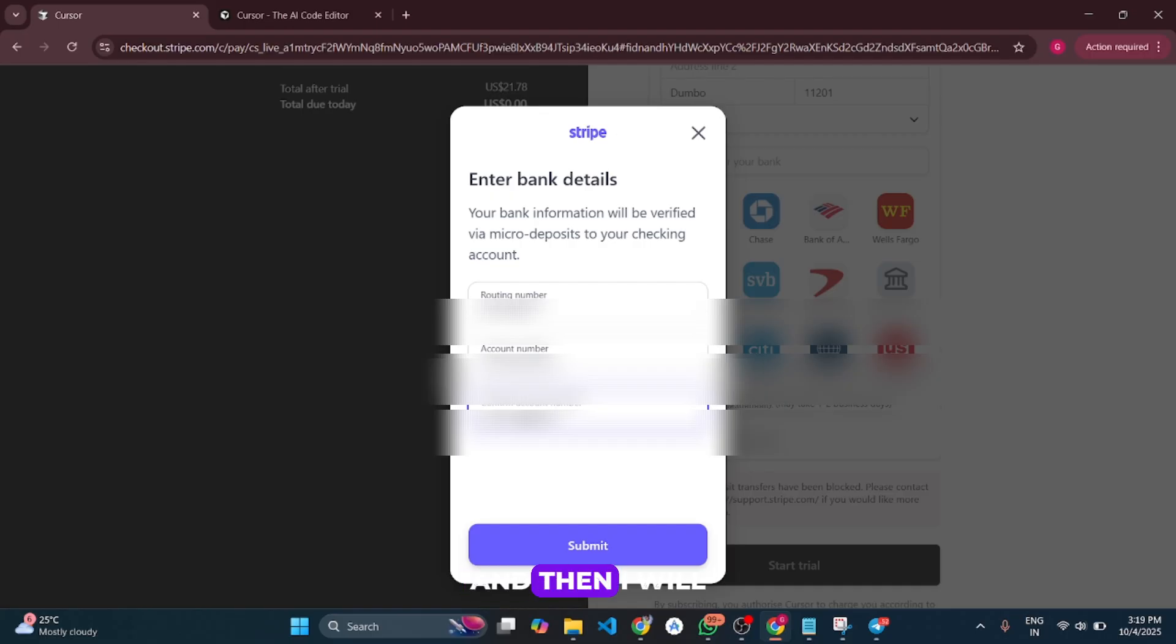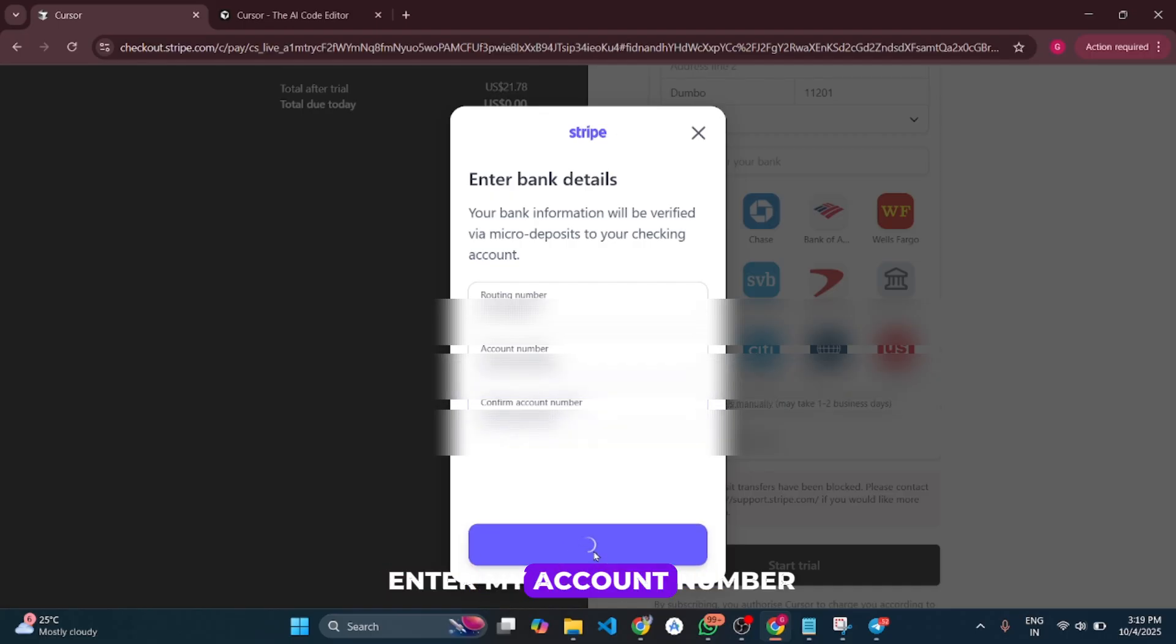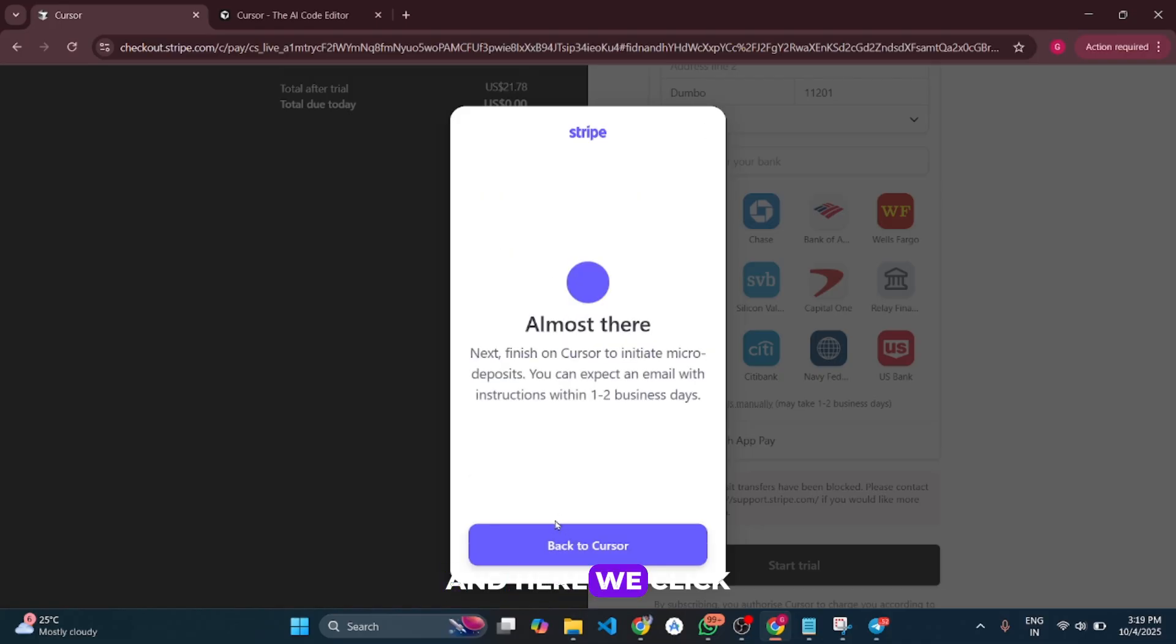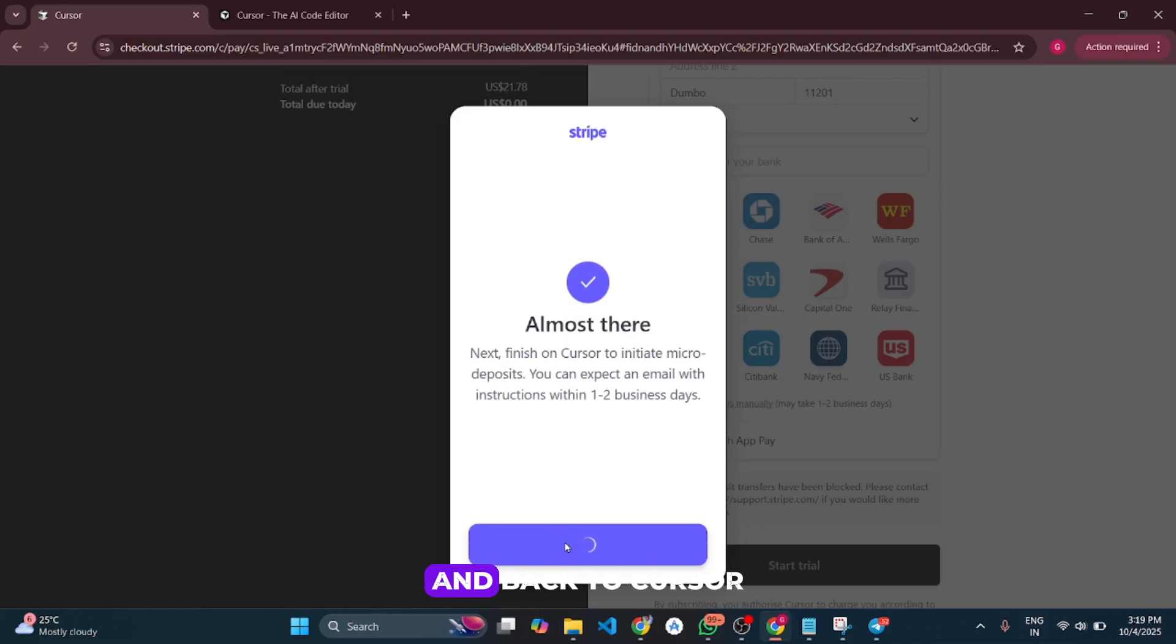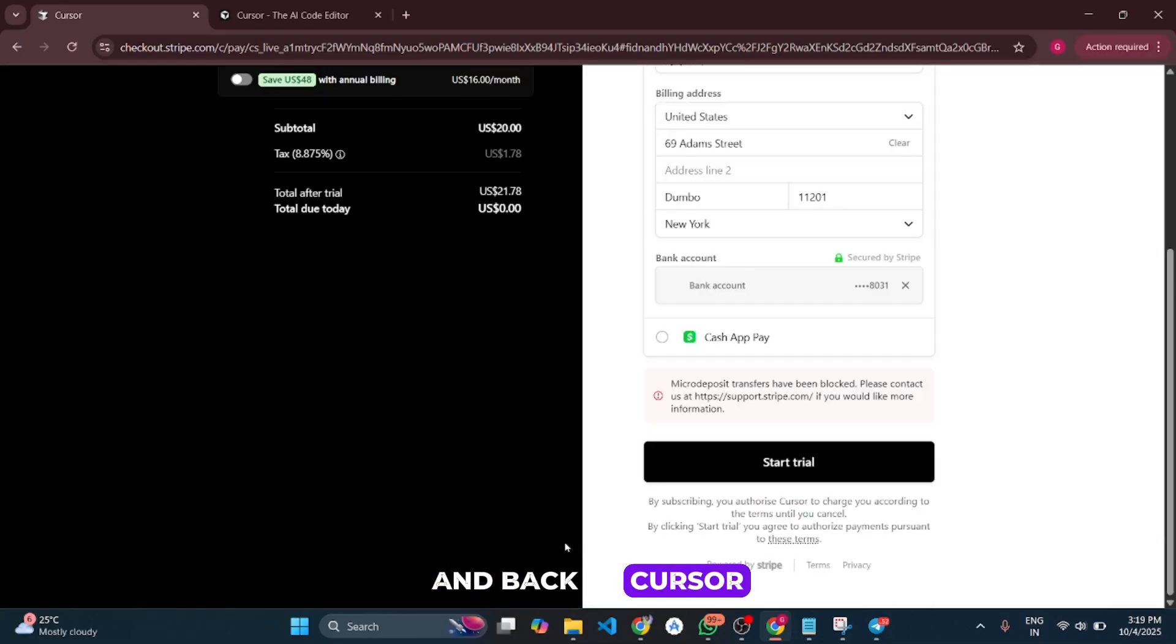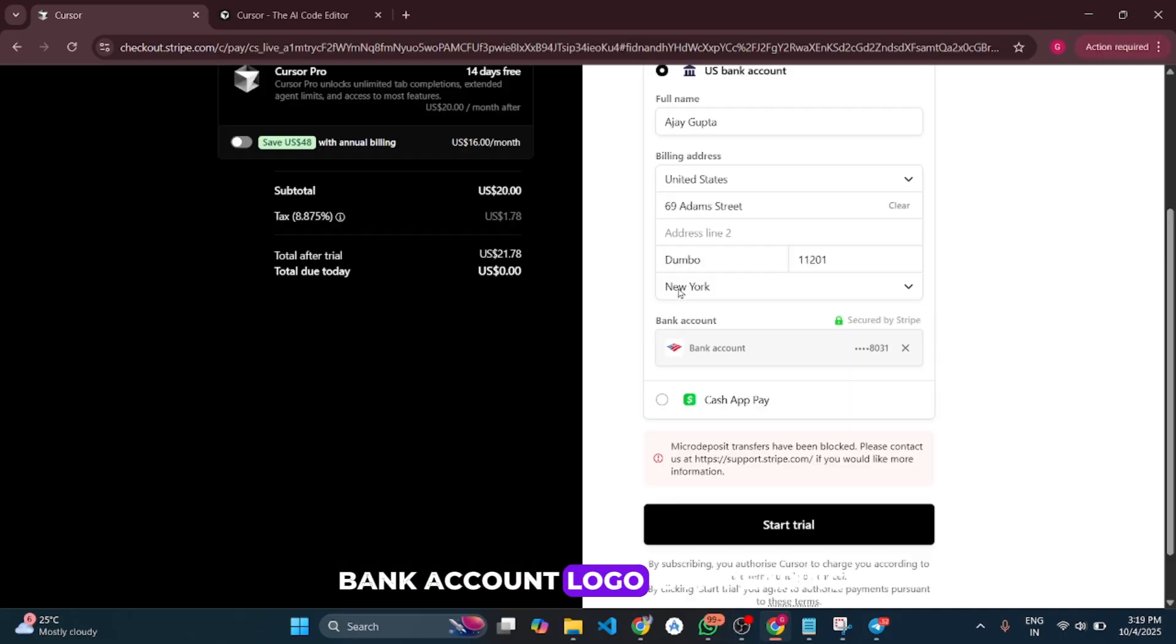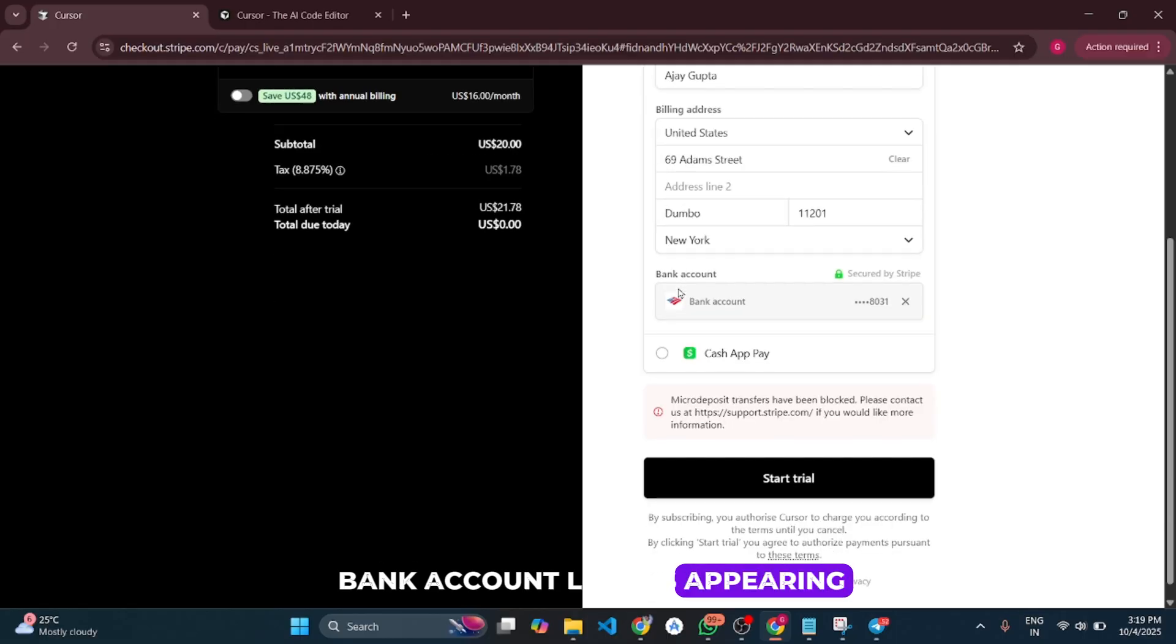Then I'll enter the account number and click 'Submit.' Here we click 'Finish without saving' and 'Back to Cursor.' You can see the bank account logo is now appearing.